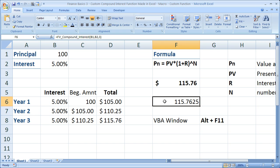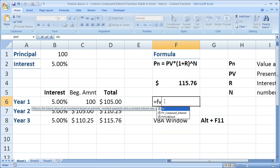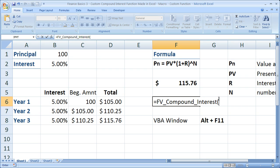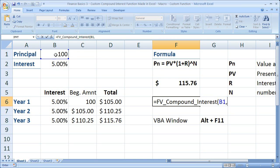We're ready to use this function whenever we need to. As soon as I start typing FV underscore, we get FV_Compound_Interest. The one thing is you have to remember the order of all the arguments here. For this case, first is the principal, then the interest, then the number of periods.